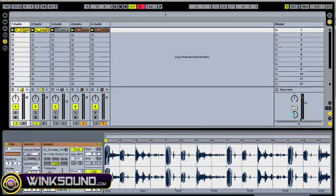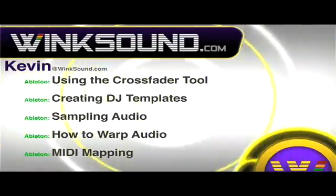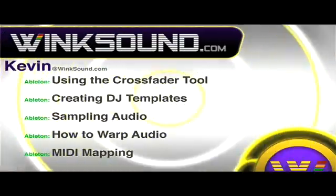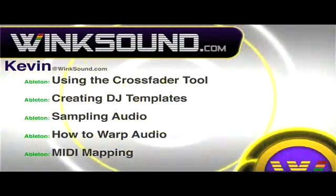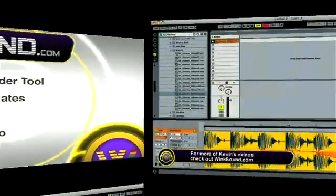So that's the Ableton crossfader and it's a pretty useful tool, so I hope you enjoy it. Check out Kevin's new series of videos including these titles featuring Ableton Live, available on demand at WinkSound.com.